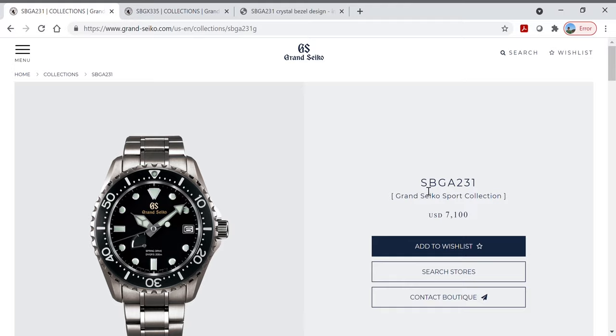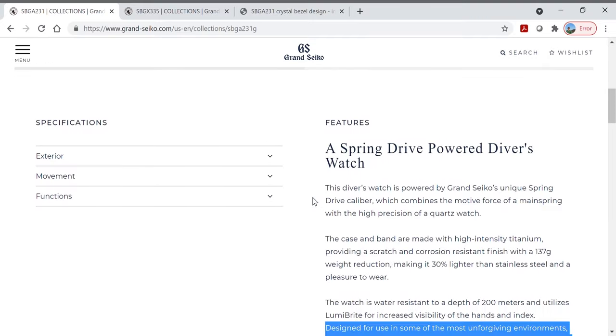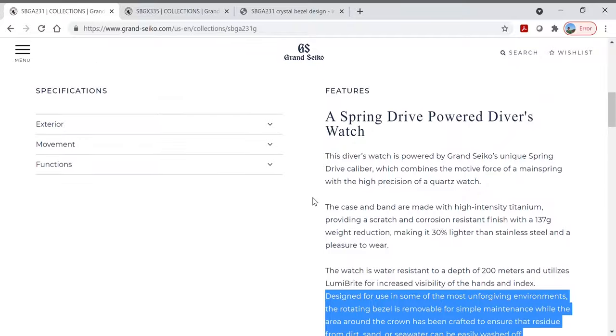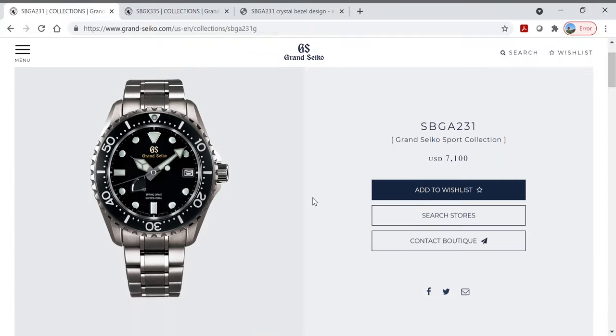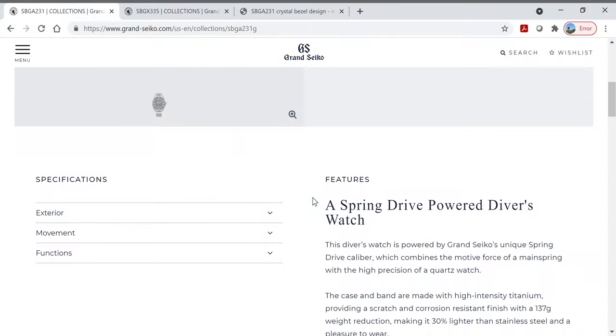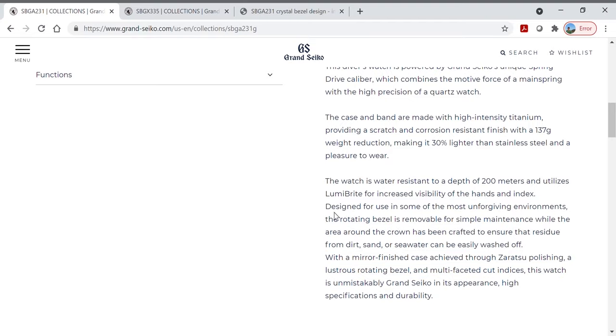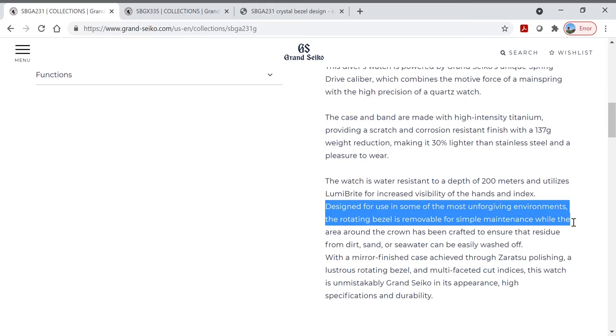In another video I'll show some photos of how this technology is used in the Grand Seiko high beat diver and probably also the new five-day spring drive professional diver. On this page you'll see that it says the watch is designed for use in some of the most unforgiving environments and the rotating bezel is removable for simple maintenance.